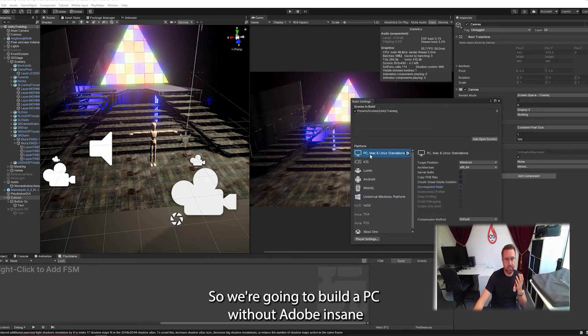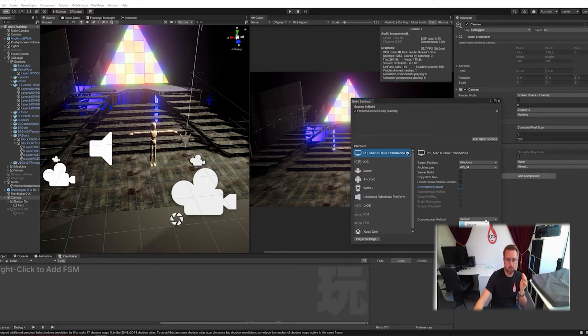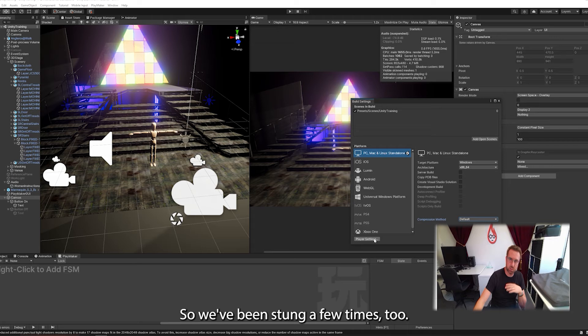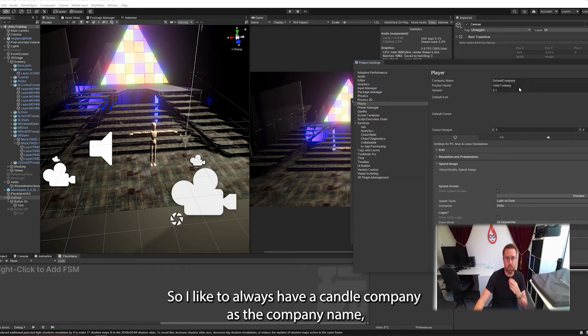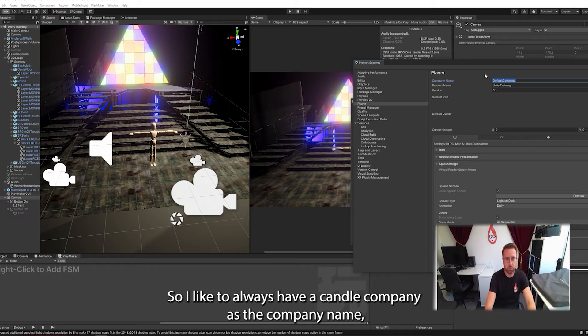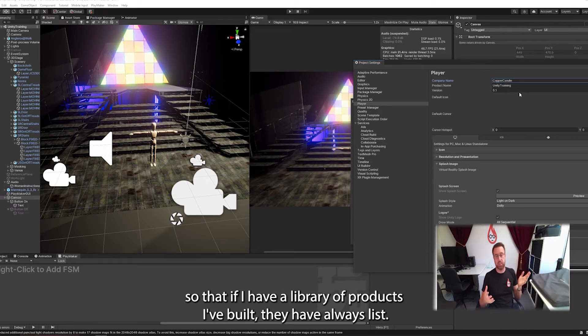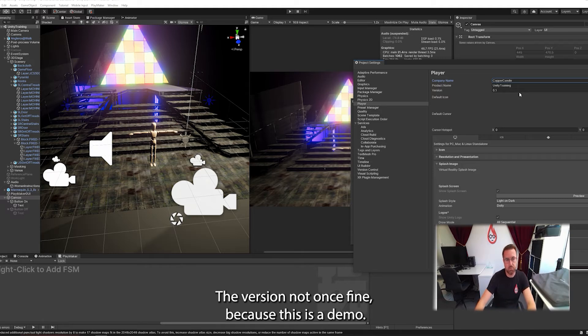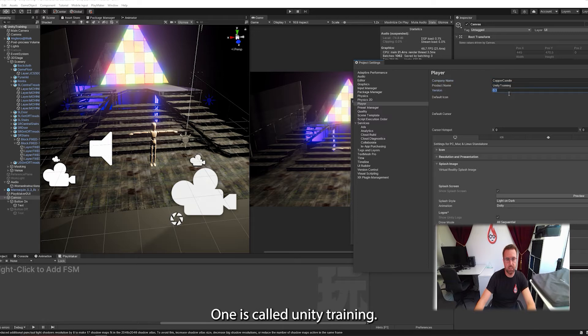So we're going to build a PC. We've added OpenScene. The compression method, we're just going to leave that on default. Player settings, we've been to there a few times during the scene. The main thing you want to do is just change some names here. So I like to always have Copper Candle, which is my company, as the company name, so that if I have a library of products that I've built, they always have listed as Copper Candle, not default company. The version, a normal one's fine because this is a demo, but if you were releasing it to the public, you might make it one. It's called Unity Training.